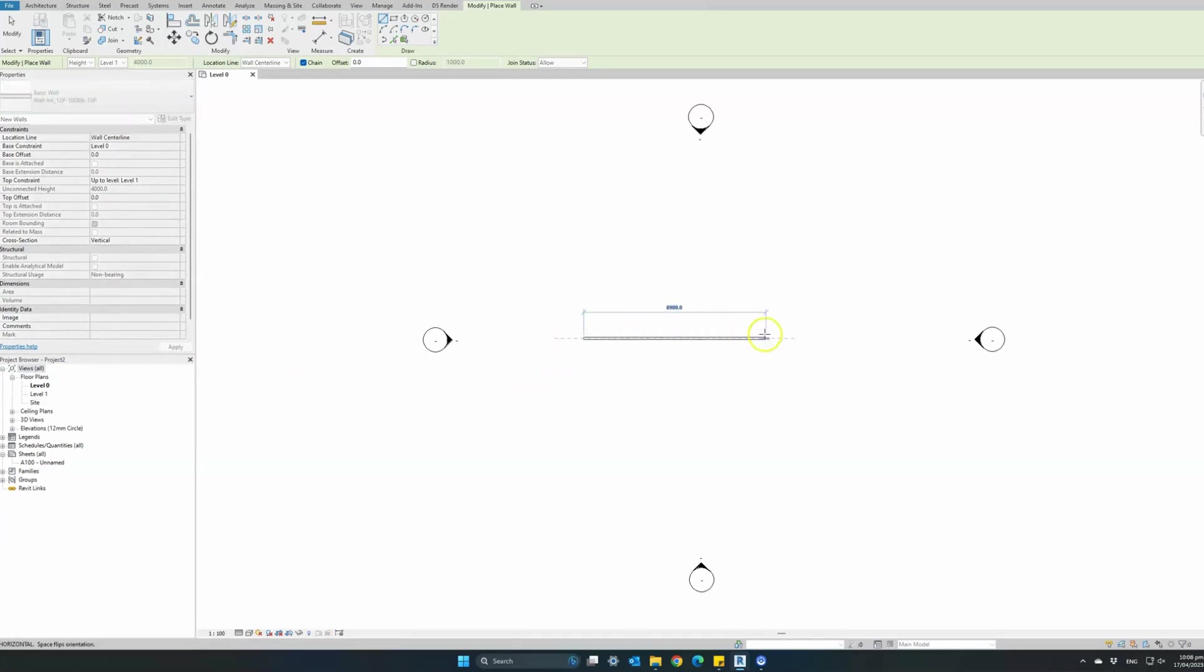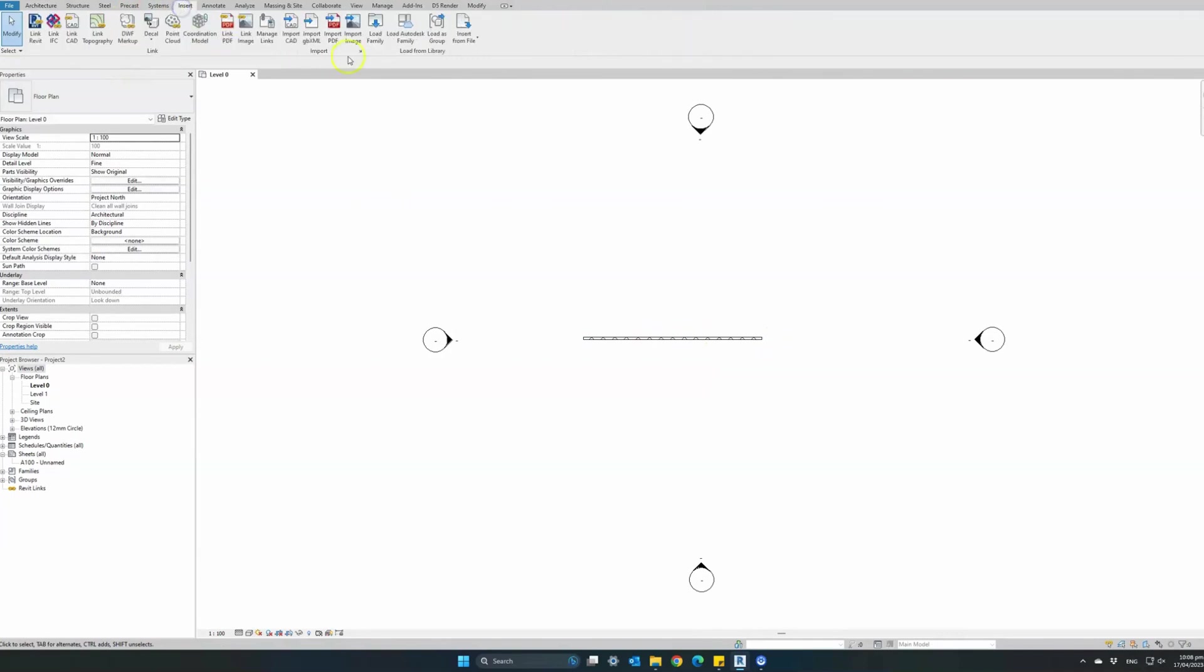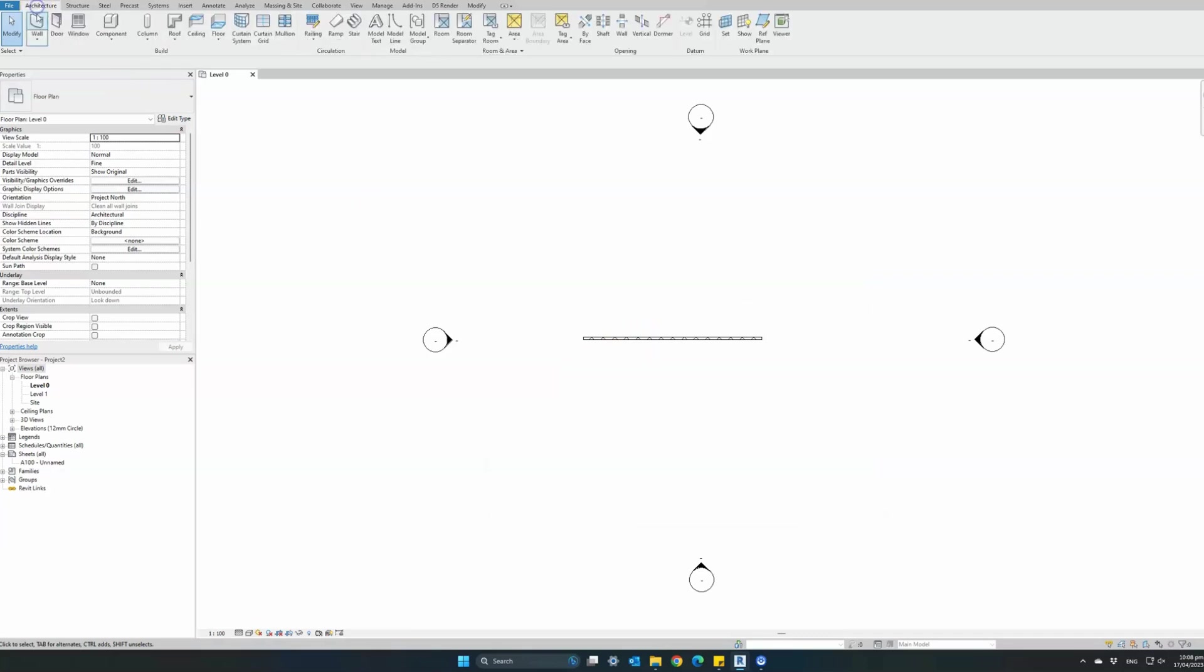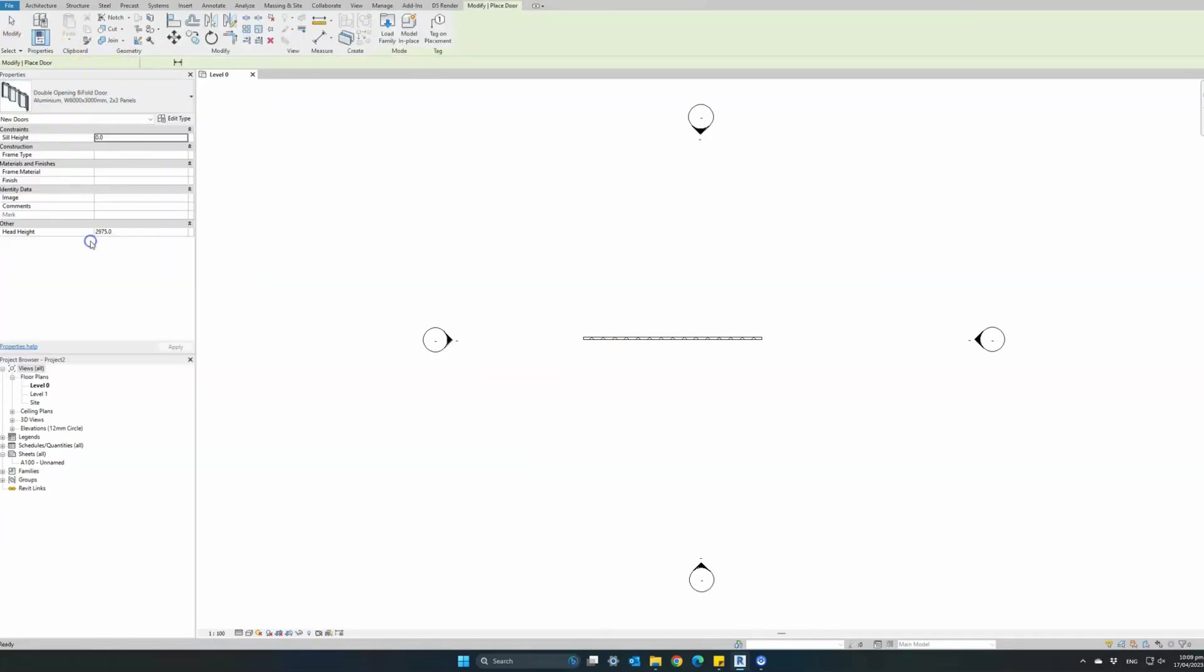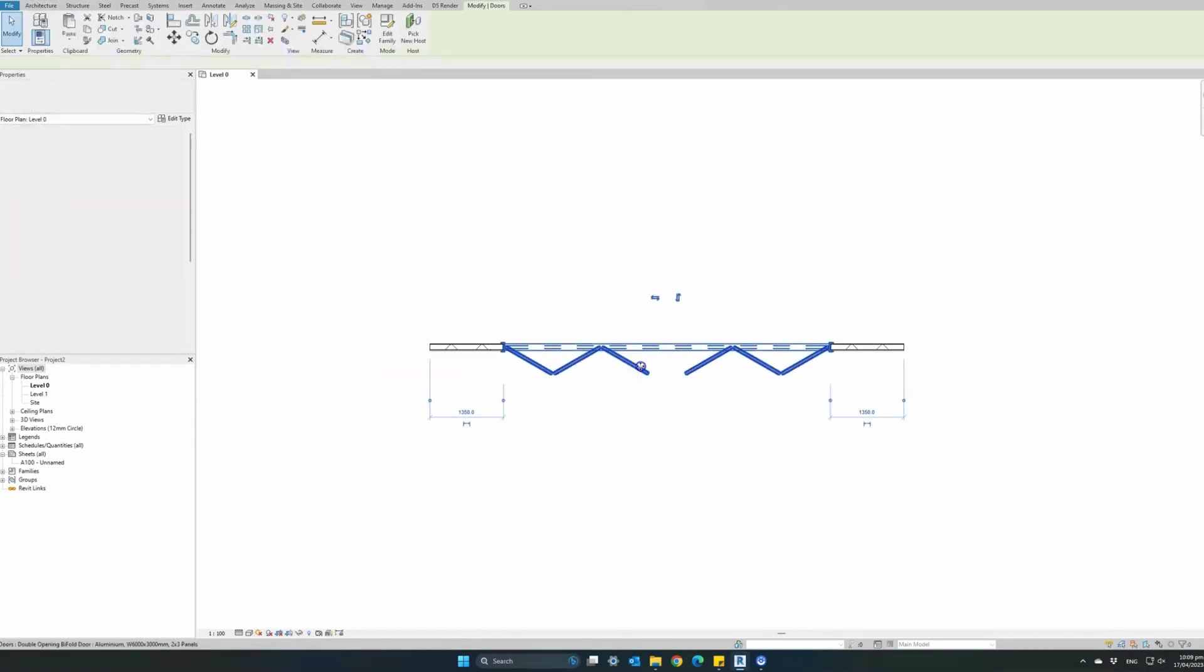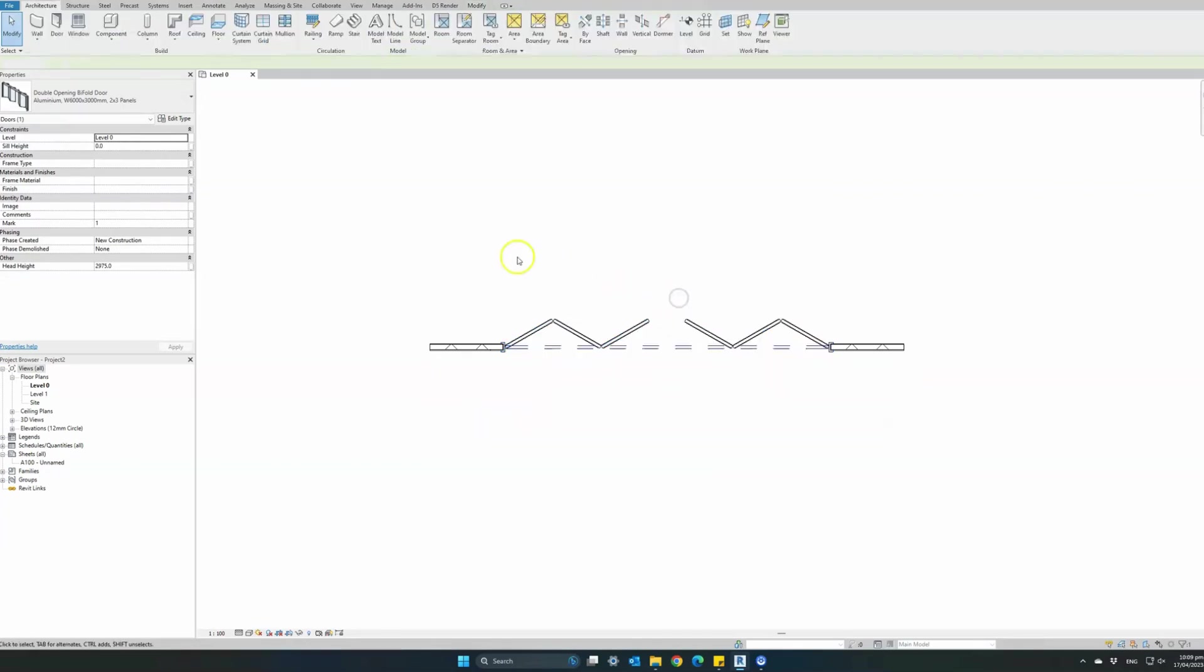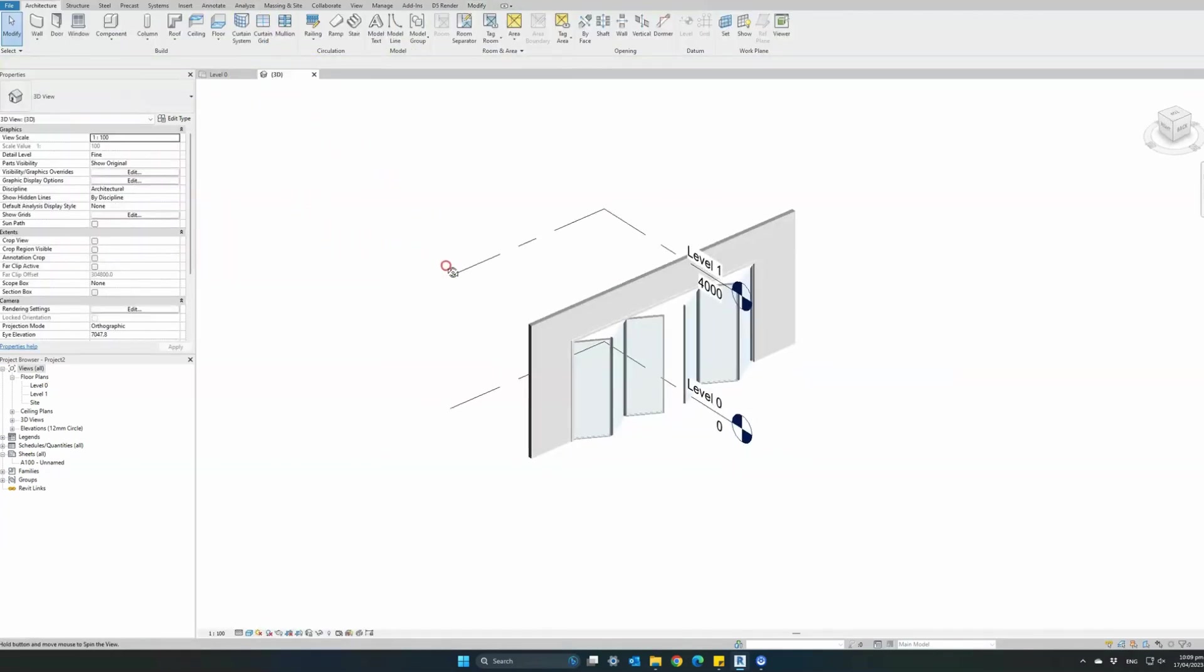Now since this is a wall-based family, we first need to create a wall in our model, load the family into our project, and once it's loaded go to the architecture tab, add door, and select one of our preset family types. Place it onto any wall in your project. It will automatically inherit the wall's properties and you can also flip it on any side of the wall.